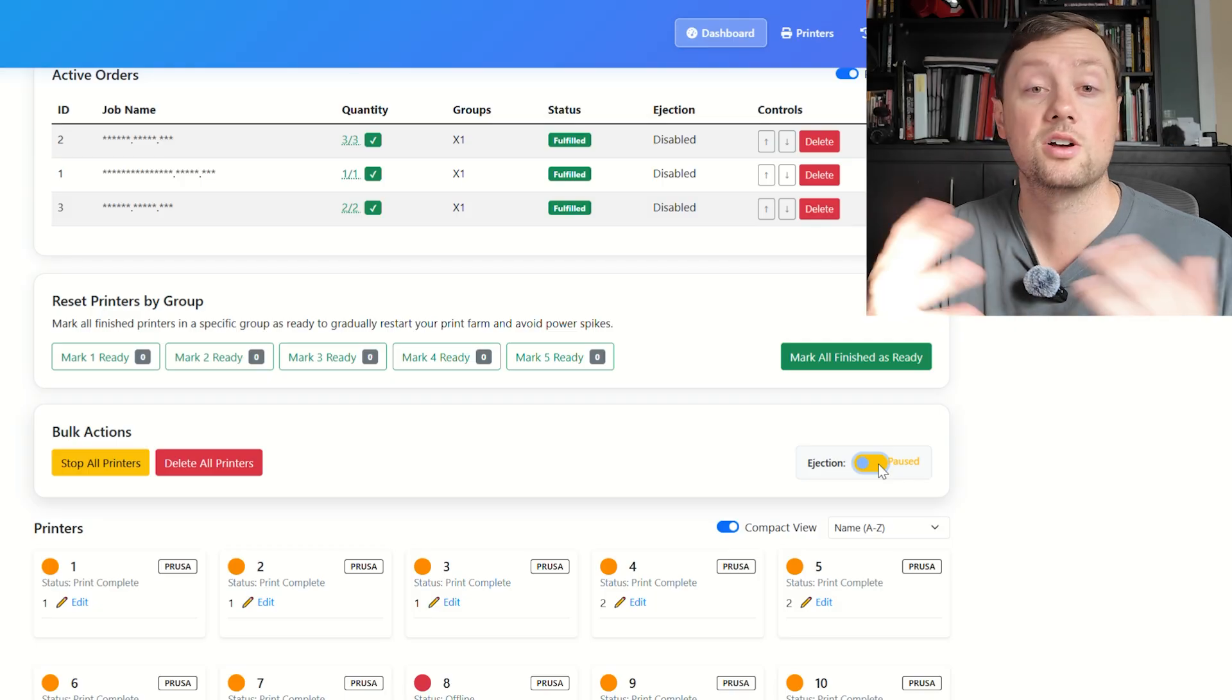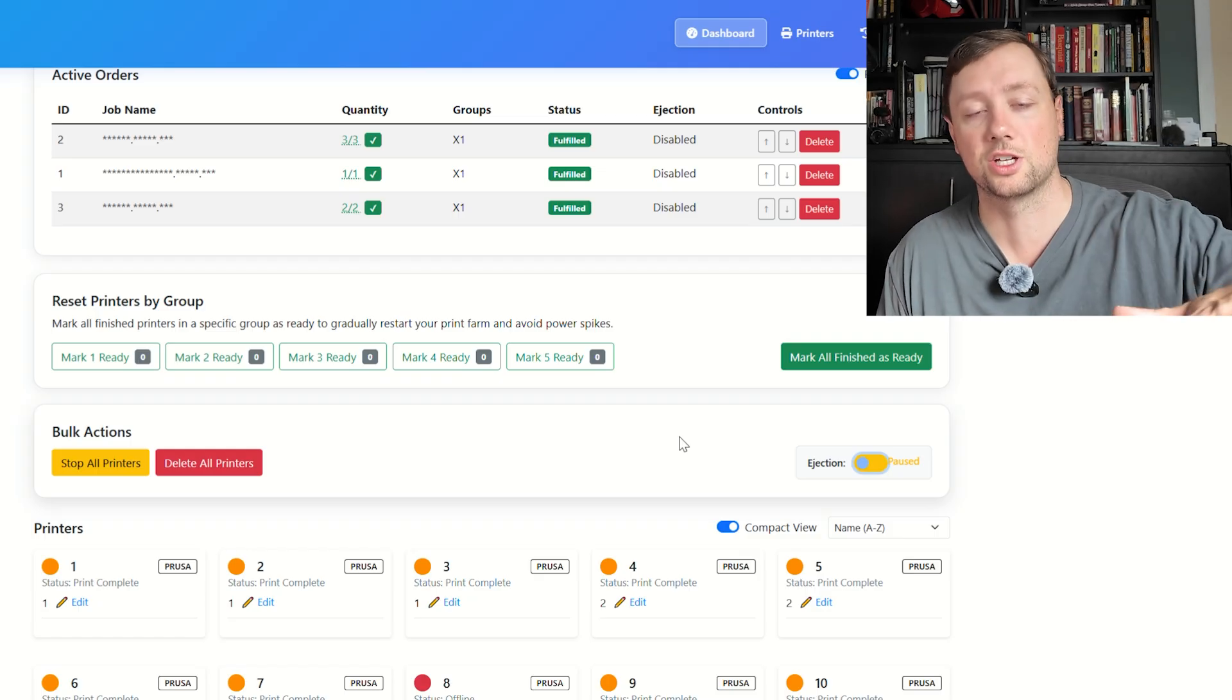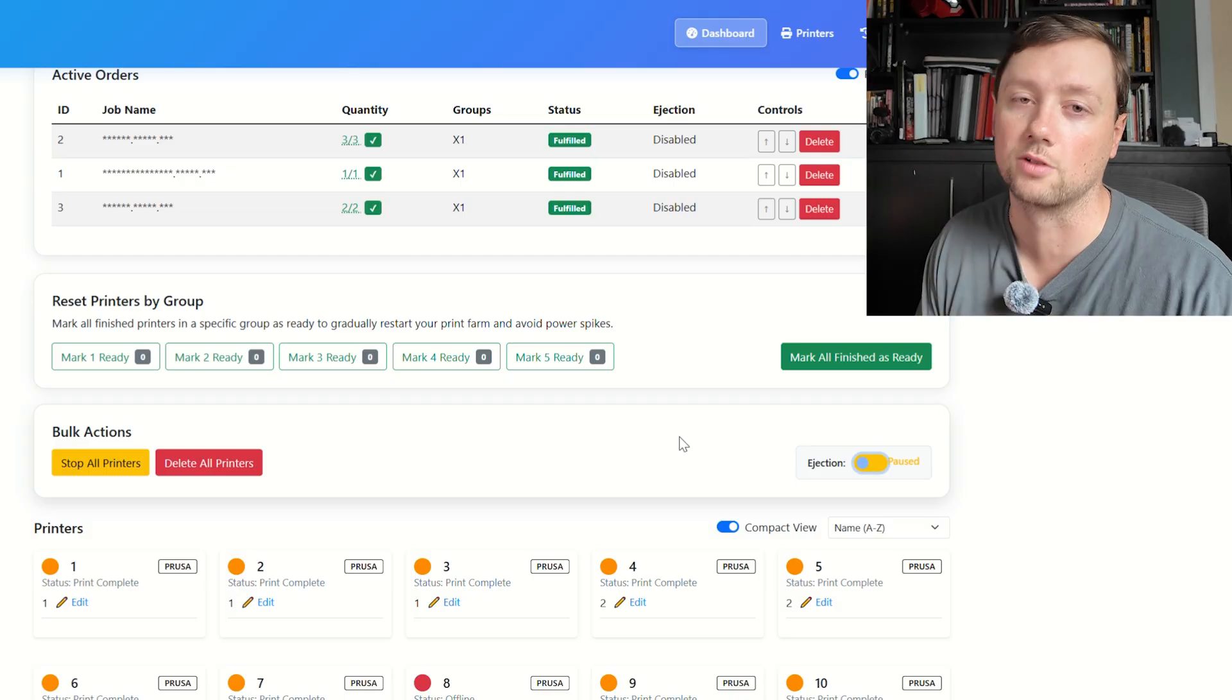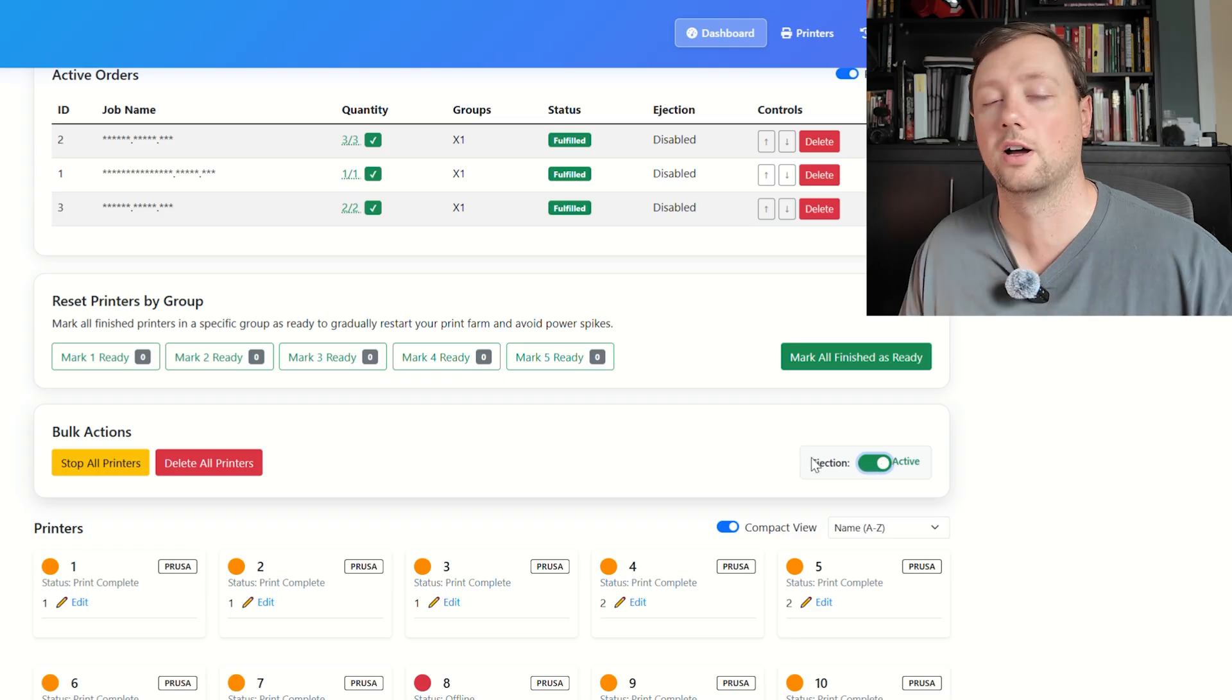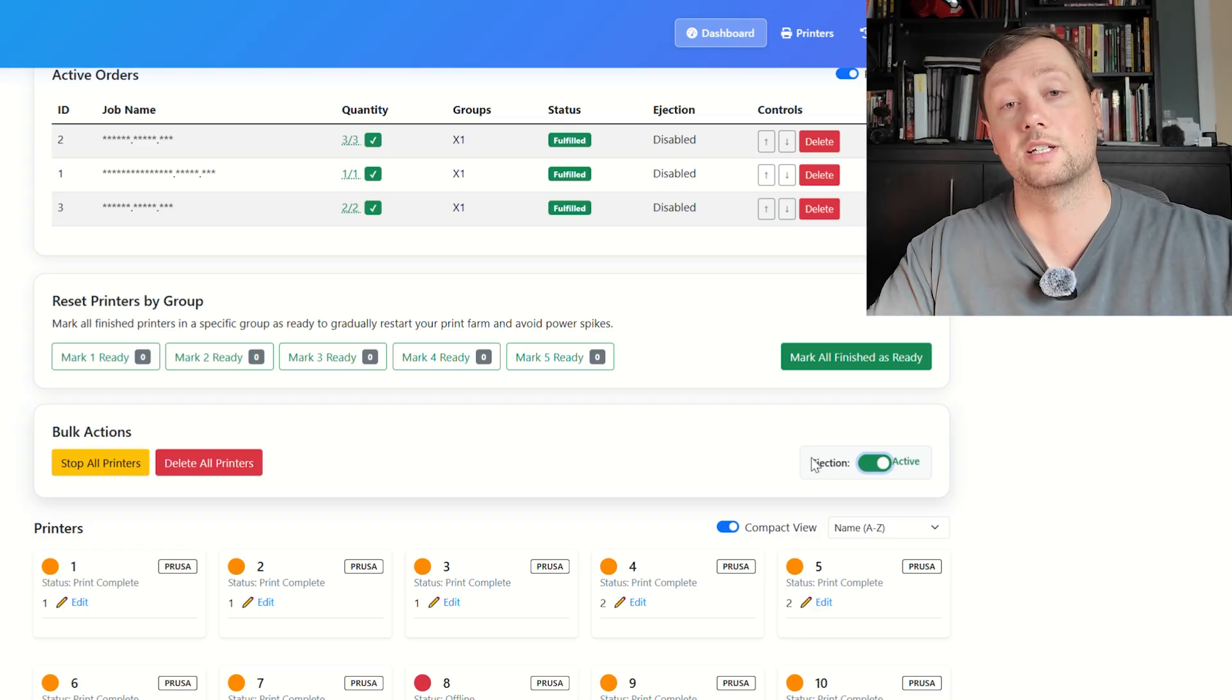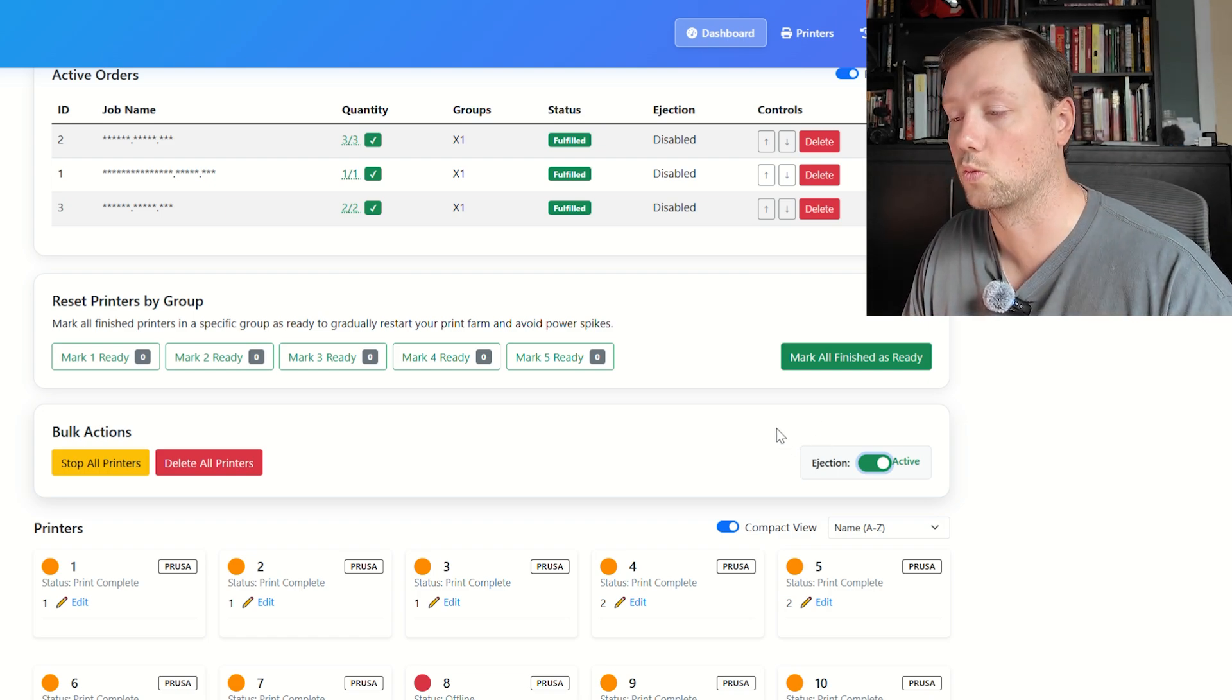Also, if you have ejection turned on and you don't want it to run at night, you can turn this ejection switch off here and it will pause the ejection until you turn it back on. That means the print will finish, it will stay in the finish state, and it will not run that ejection G-code in case you don't want to run it while you're away or not monitoring it or while you're asleep. As soon as you turn it back on, when a print finishes it will run the ejection G-code, then it will reset to ready and try to start whatever print is next. That is how that system works.